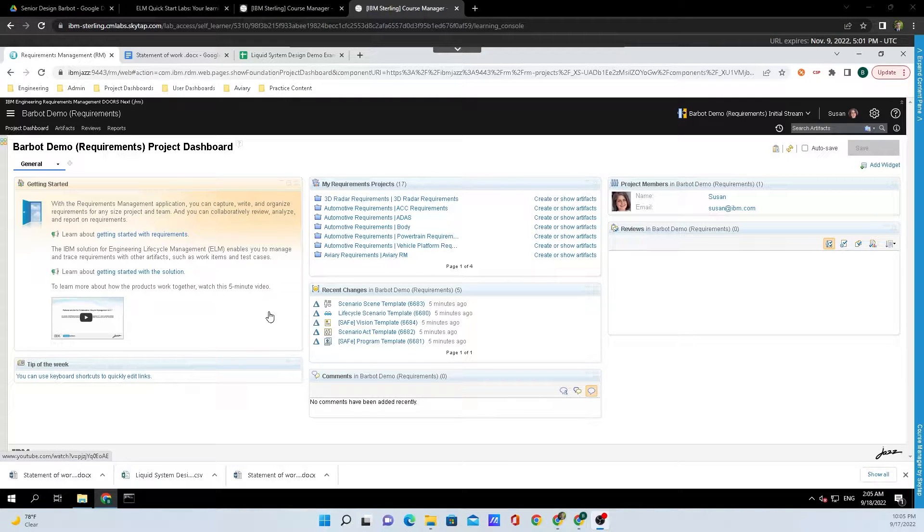Hey y'all, Breshermet here from IBM Engineering. Today I'm going to show you how to import a Word document into Doors Next.